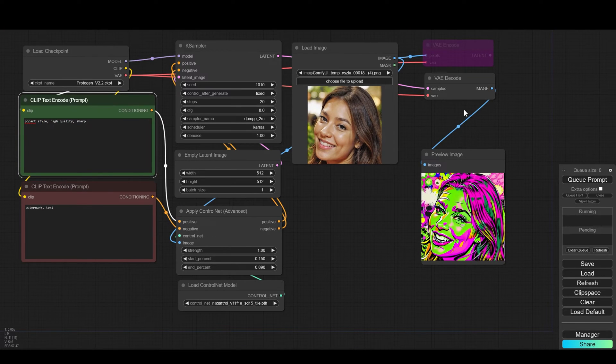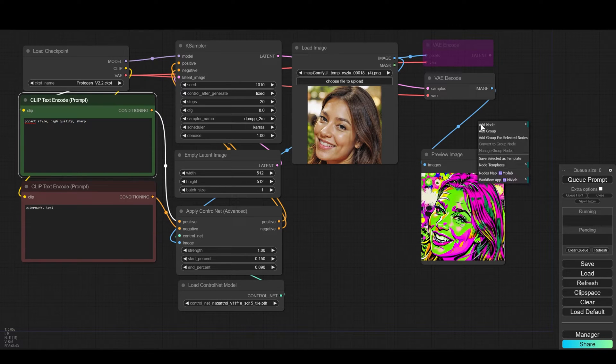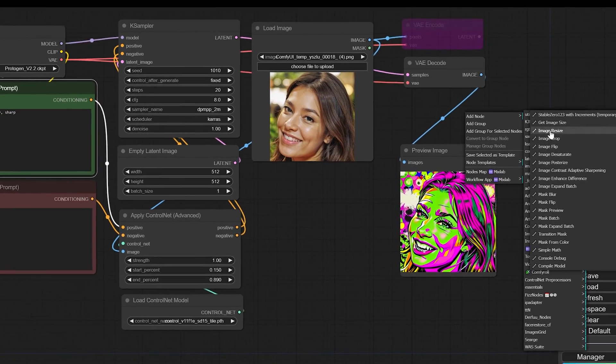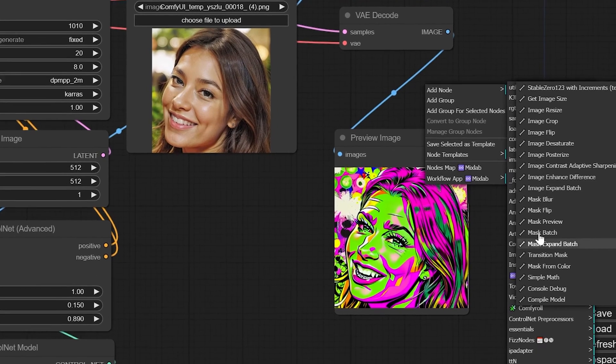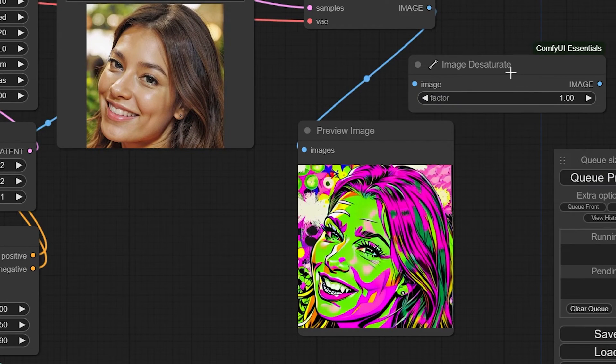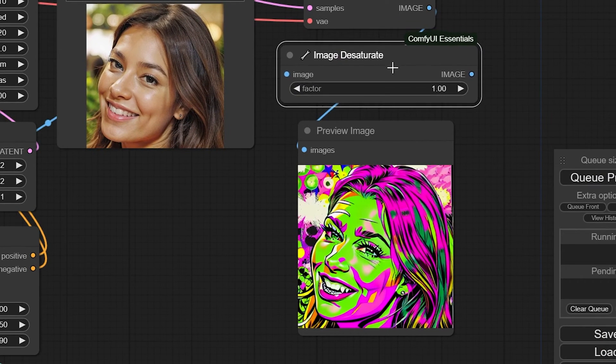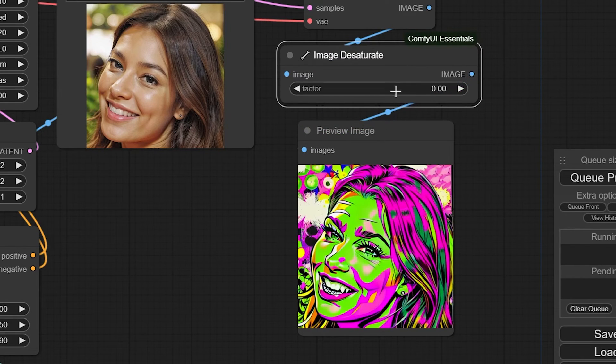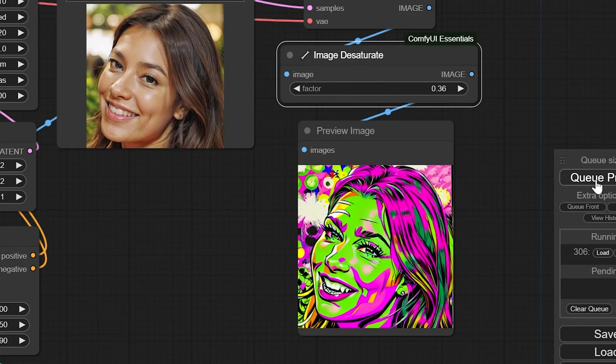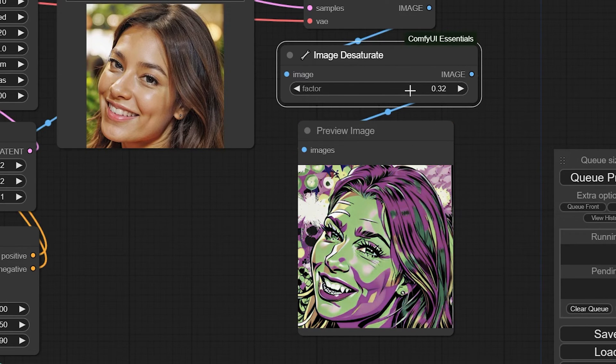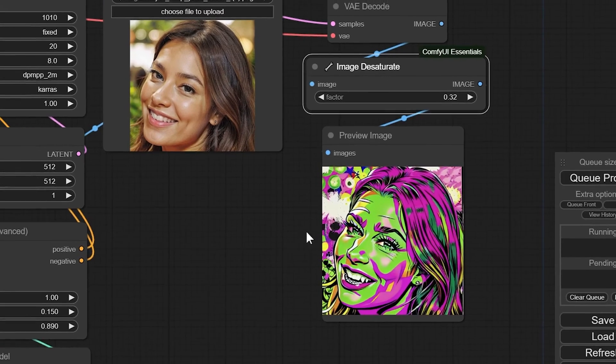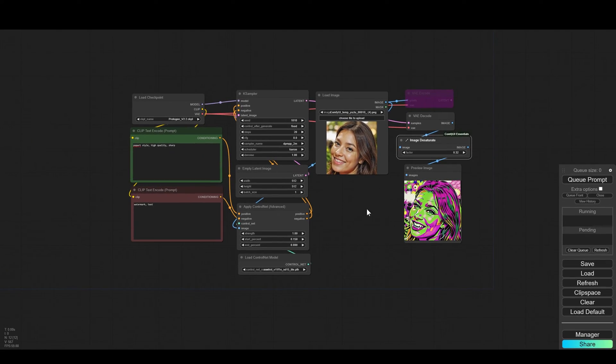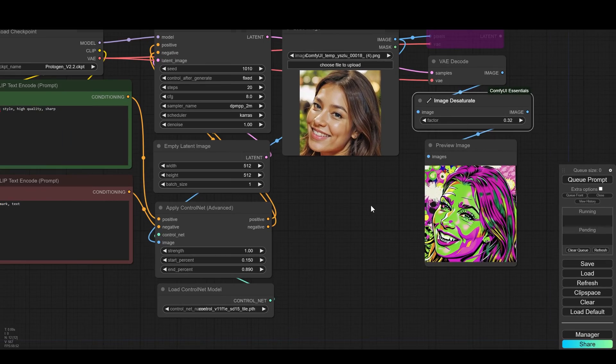If it's too much saturated we can use a very interesting set of nodes that come with Comfy and these nodes allow us to process the images. In this case I use desaturate which allows me to reduce the saturation of the image. The higher the desaturate the closer to black and white we get, the lower the desaturate the more colorful we get. In short it helps you control the saturation level of the color in the image.